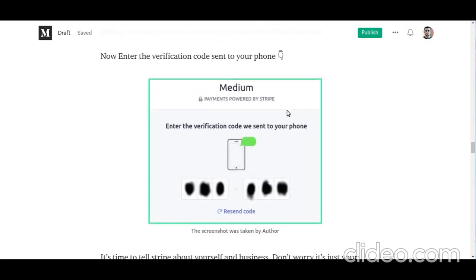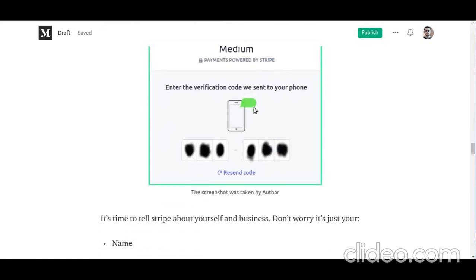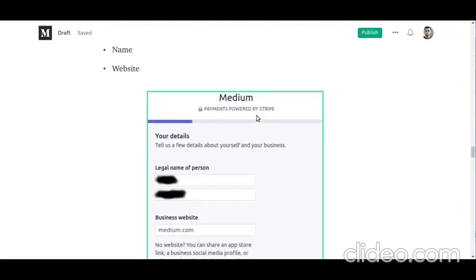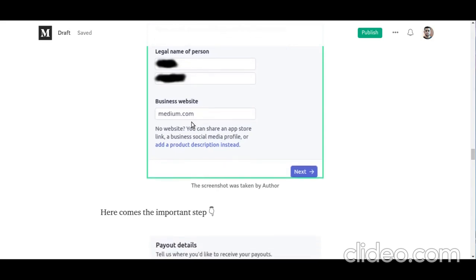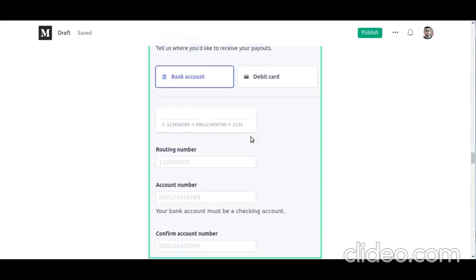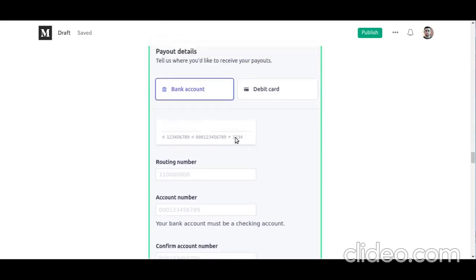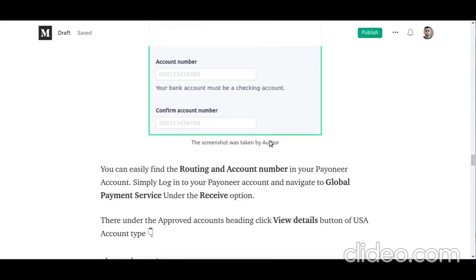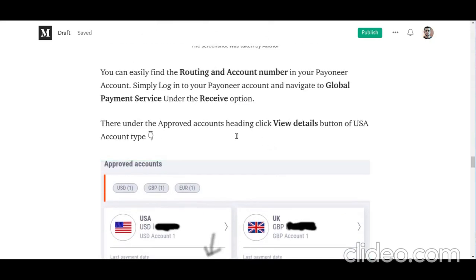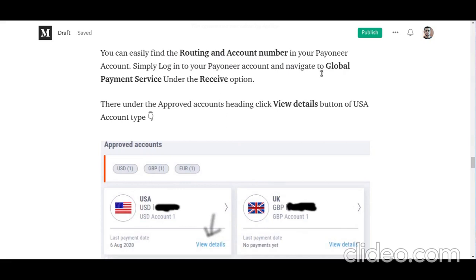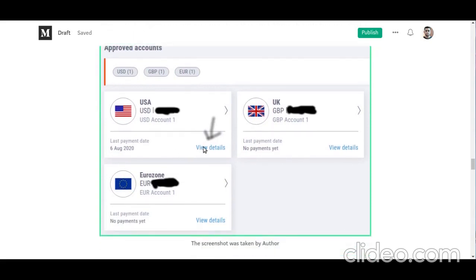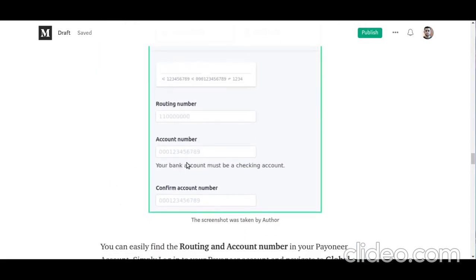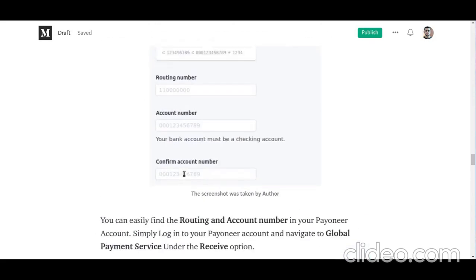You will receive a verification code — enter it. On the next page, enter your legal name, then provide your Medium profile URL. Now comes the important step: fill in the routing number and account number — this is where Payoneer comes into play. Go to your Payoneer account, navigate to the global payment service option under the receive tab, and you will see account options. Select the USA account type, click view details, and copy the routing number and account number.